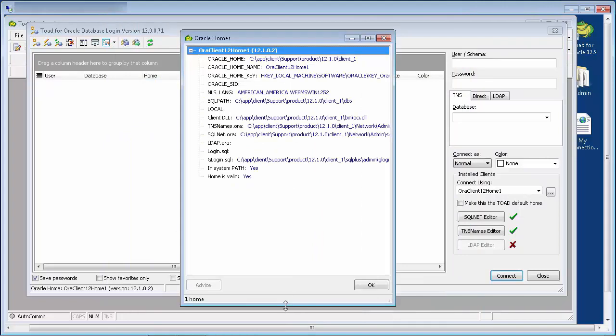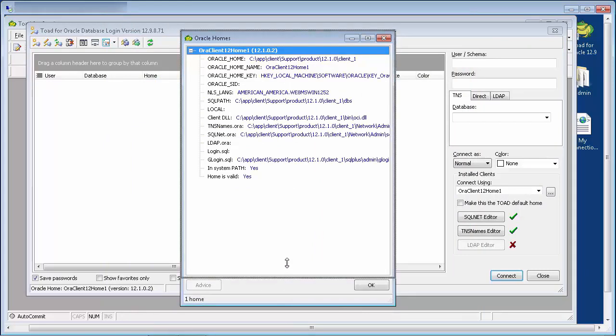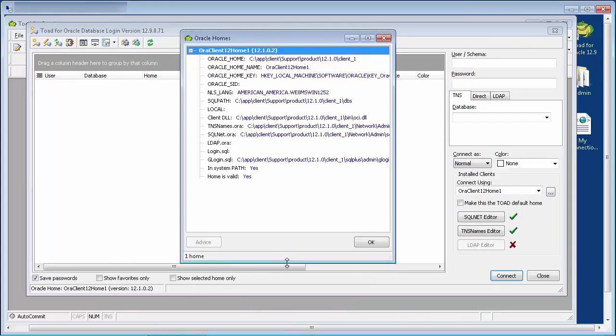This gives you additional information from the registry regarding the installed Oracle client. If any item is highlighted in red, click the advice button for additional information. In this example, the home is valid, so we can go ahead and make a connection.